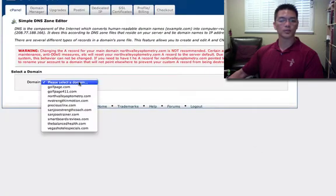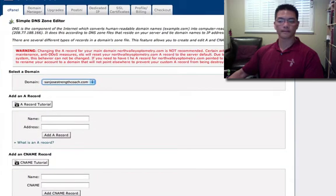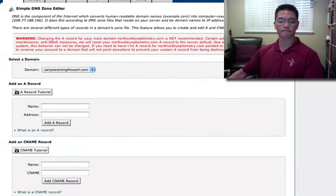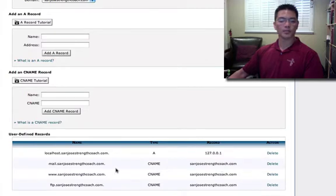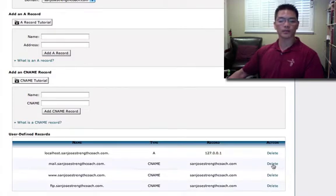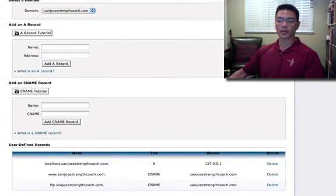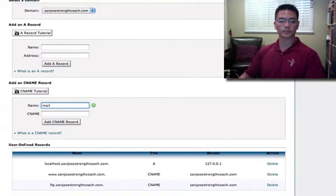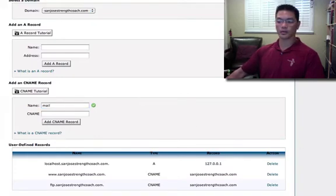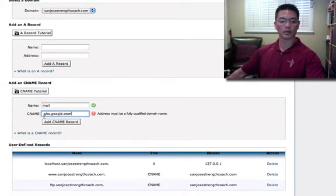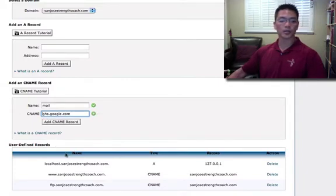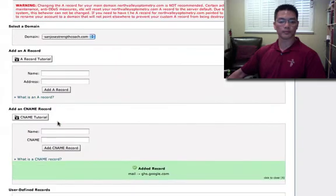First thing we do is we select our domain. And the first one here we have mail dot our domain name dot com. So actually I'm going to delete this because we want to create a new CNAME for that. So I'm going to delete this record. And now for the name, we type in mail. And the CNAME, I'm going to copy and paste the ghs.google.com. Great.